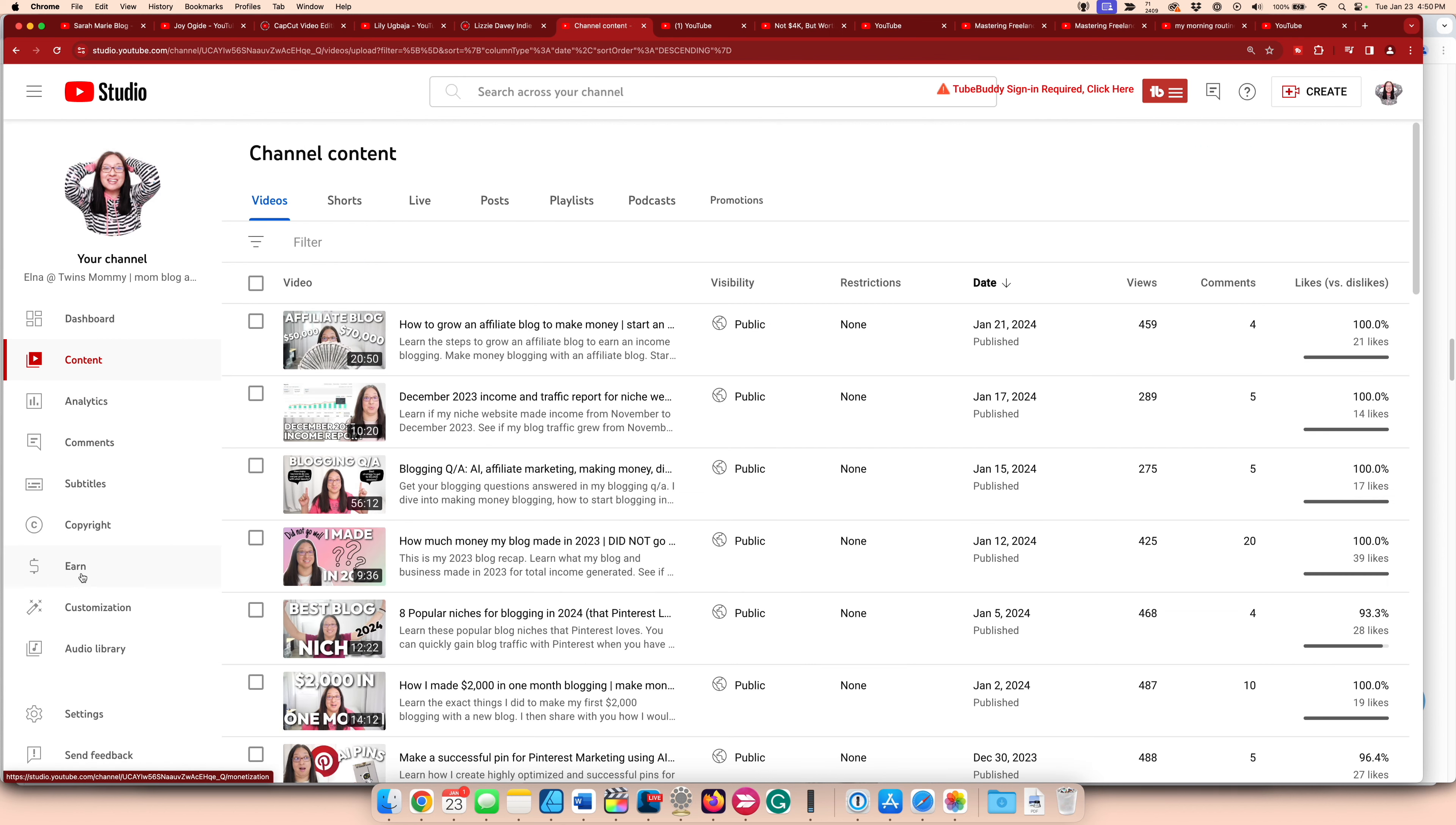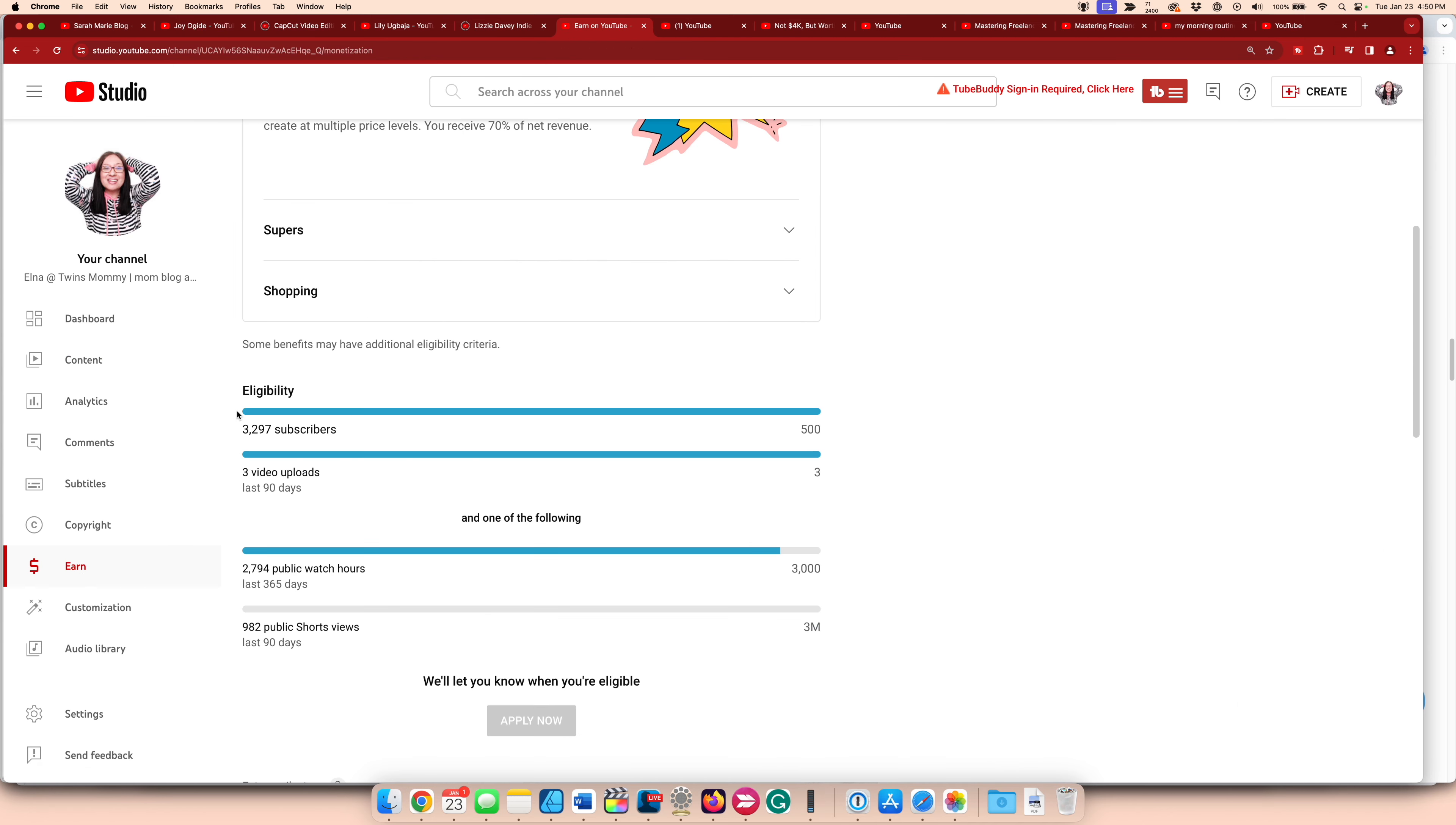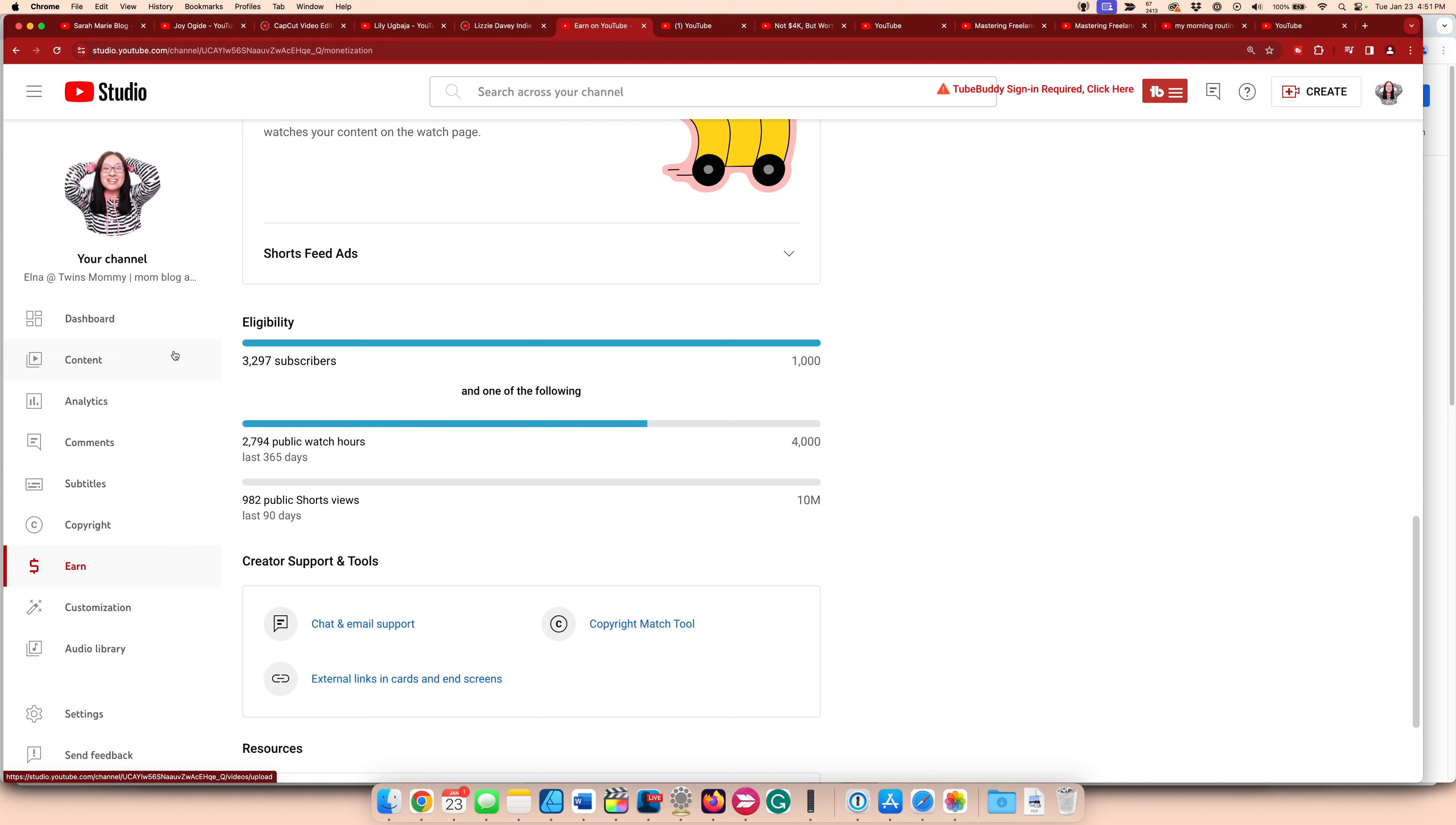So let's go to what I'm earning right now. Let's see where I'm at. So right now, if I go to my watch hours, I'm at 2,794 public watch hours. So I'm very close to the 4,000 watch hours. I need about 1,206 hours to complete the 4,000 watch hours. So what are some things that I'm doing at the moment to help me get those watch hours?